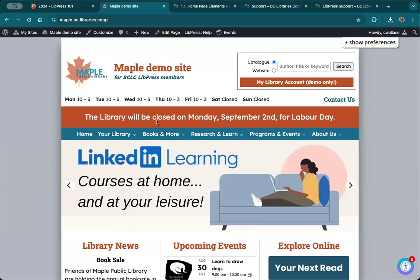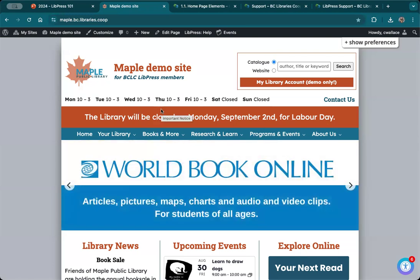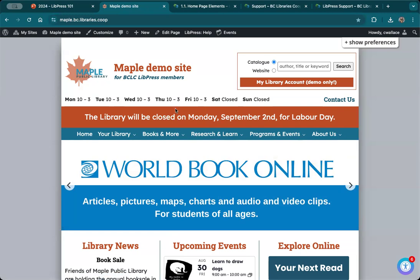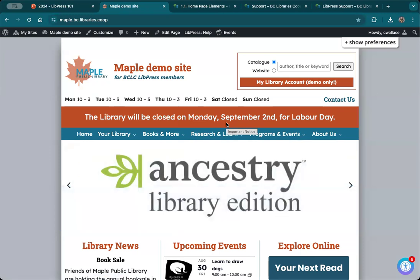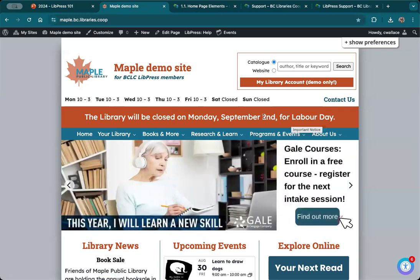The next thing I want to point out is the info banner, and I think most of you are using that now. Initially I thought it would be great for closures — much better than putting it in a slideshow, which takes a long time to create and can be finicky. People have also been using it for emergency information. A lot of us in BC have had issues with fires and closures, and this area was really good for that. You can also use it to promote different services.